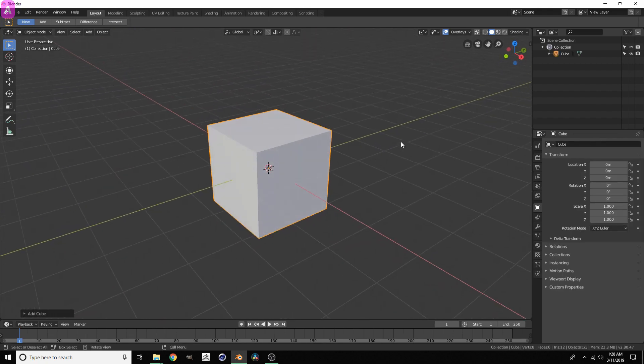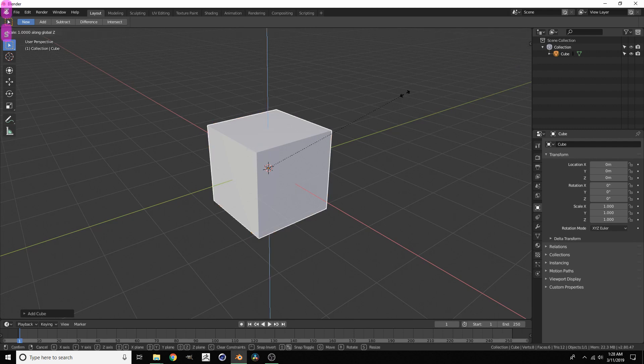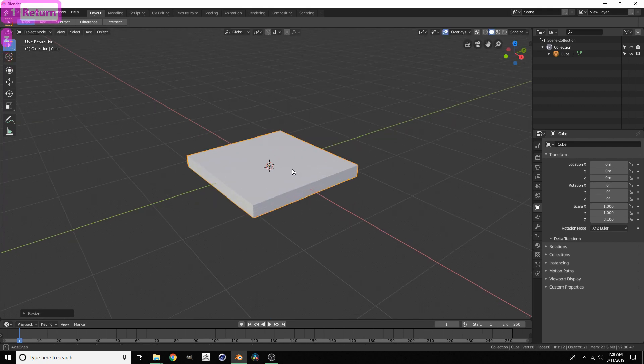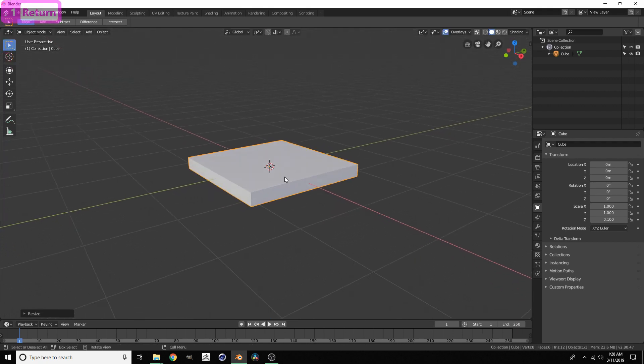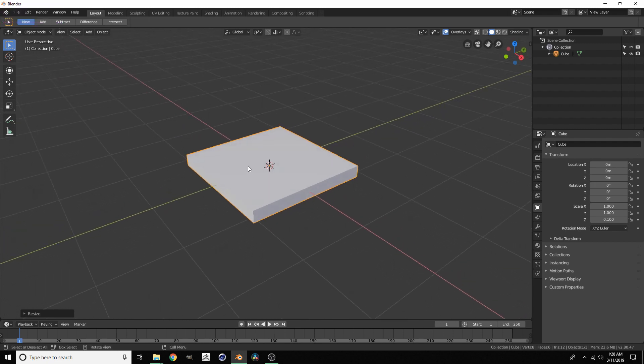Now that we have this cube, we want to flatten it down. So S for scale and then Z, and then we'll do something like 10%, so .1.